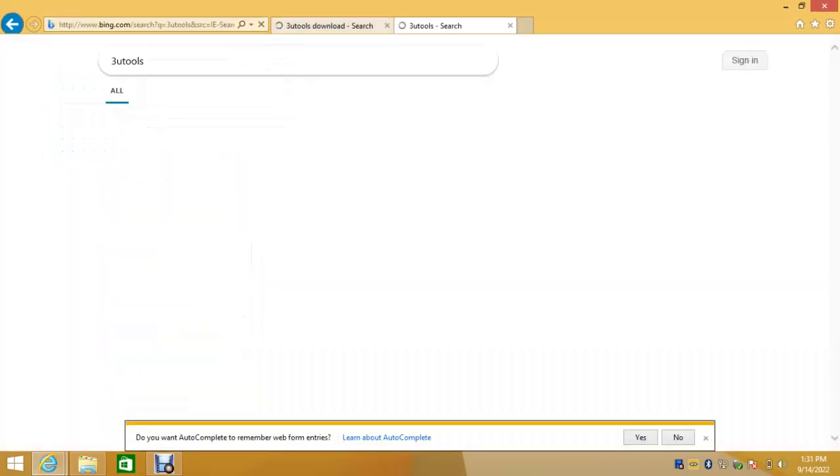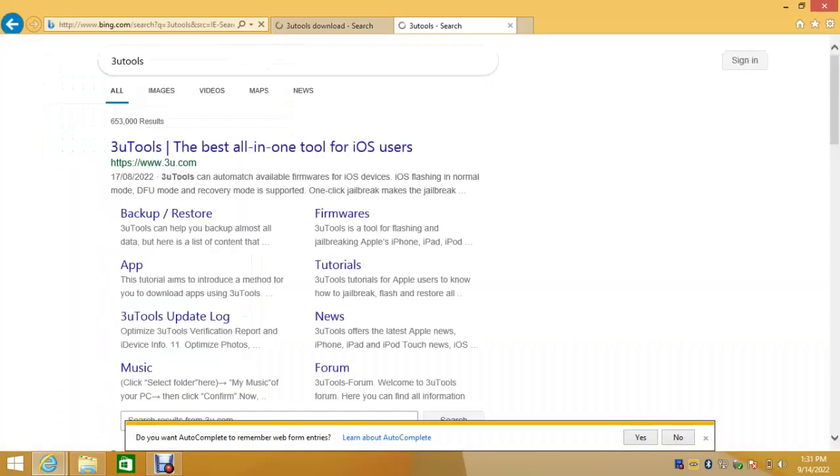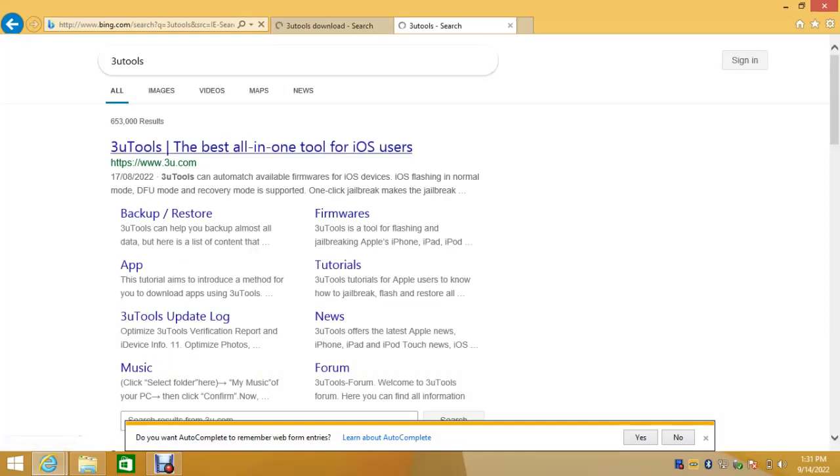Start by opening your browser and type 3uTools. Then go to the website which is www.3utools.com. Then open the website or visit the website.